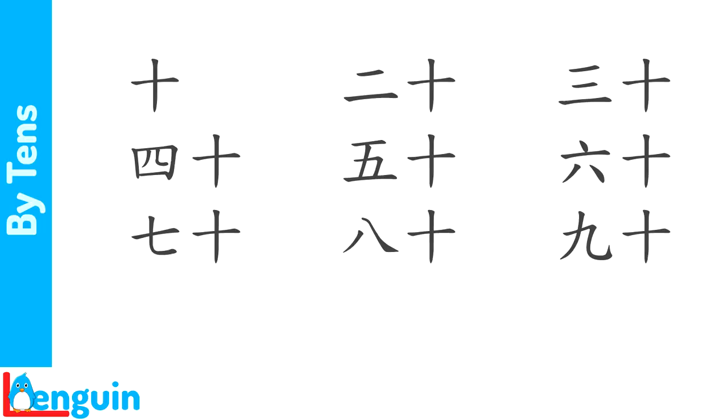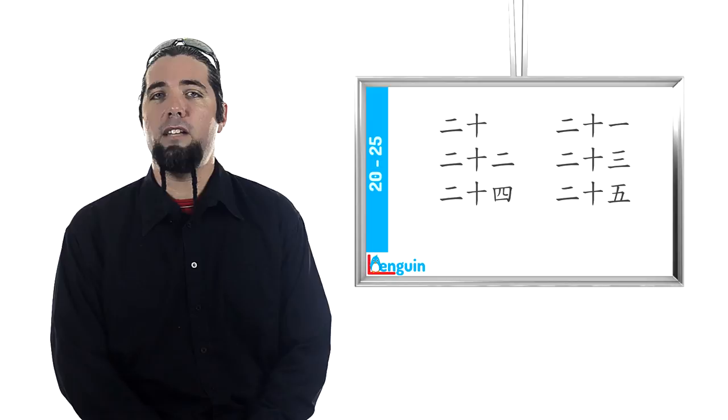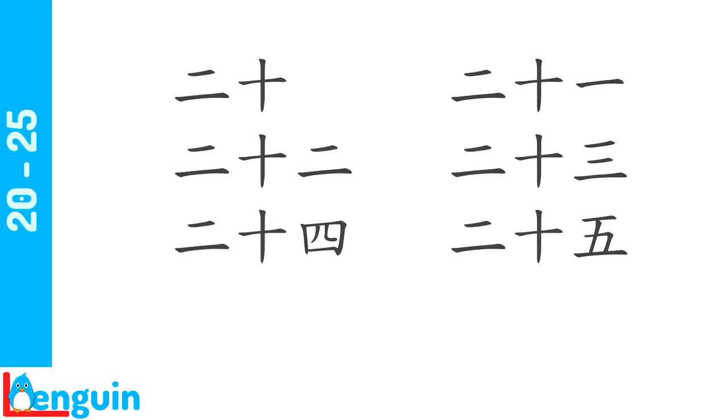Listen to the speaker count from 20 to 25. 20, 21, 22, 23, 24, 25. The numbers 1 through 5 are used after 20, the same way they are used after 10 to form the teen numbers. The system repeats itself. Count from 20 to 25 after the speaker. 20, 21, 22, 23, 24, 25.